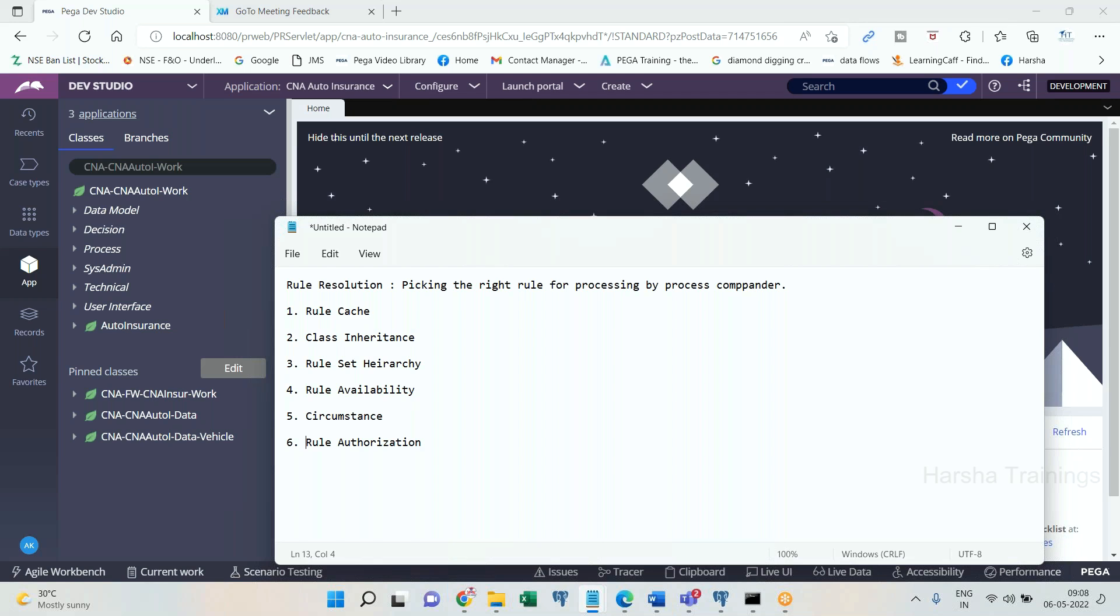What is meant by picking the right rule? If a requester has logged into PRPC and the requester is requesting for a section called customer details section by name, with the same name there may be n number of sections in PRPC, in n number of classes, n number of rule sets, n number of applications. I have five applications created in my Pega environment. In five applications this rule is there. In each application, in different classes, this rule is there with same name. Customer details section is there. And also, in different rule sets it is available, even in different versions it is available, even in circumstances is being done in the same version. Possibility is there.